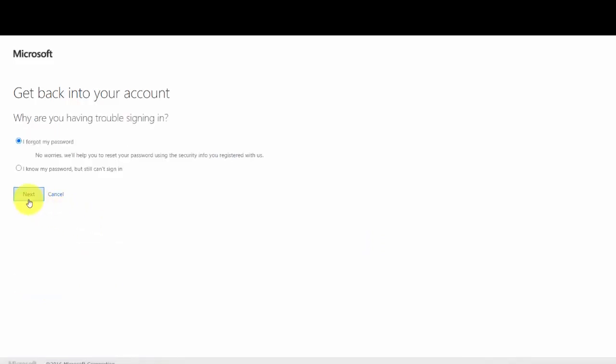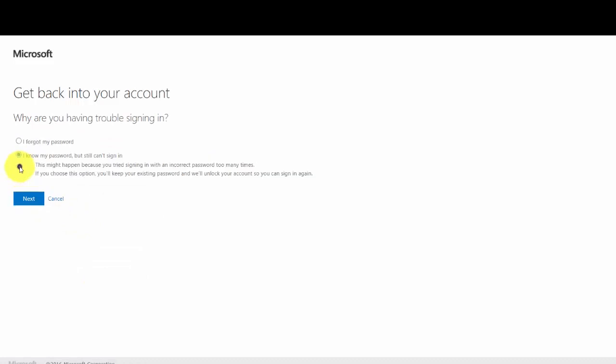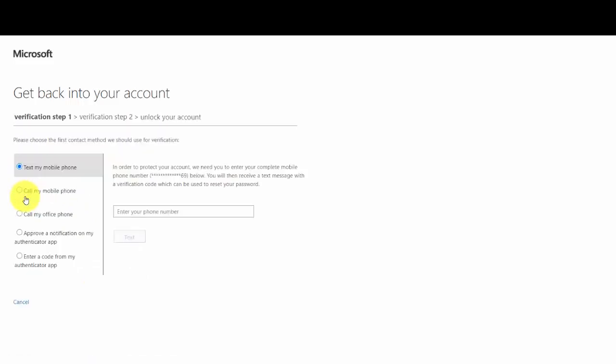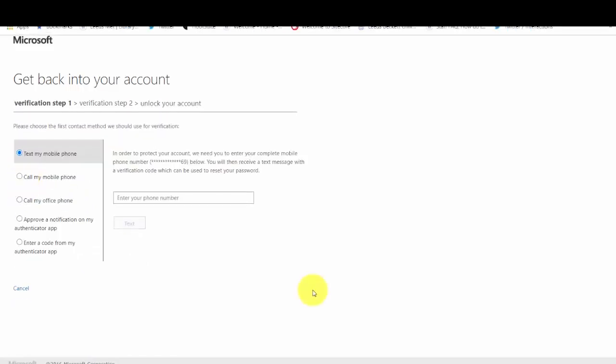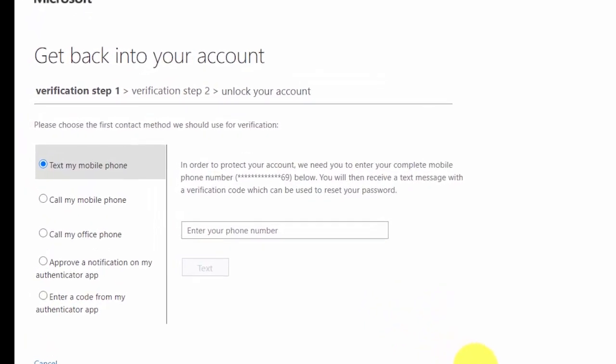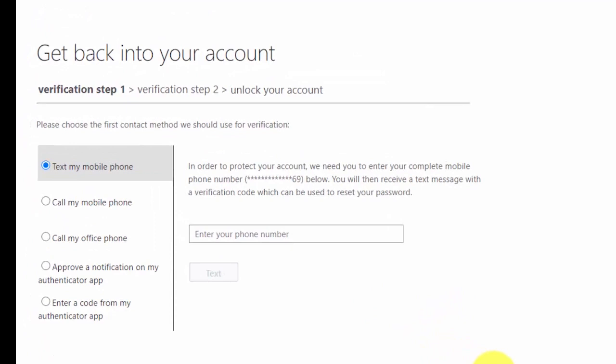Select 'I know my password but still can't sign in', then click Next. You now have several options to choose from for how to verify that it is you who is unlocking your account.